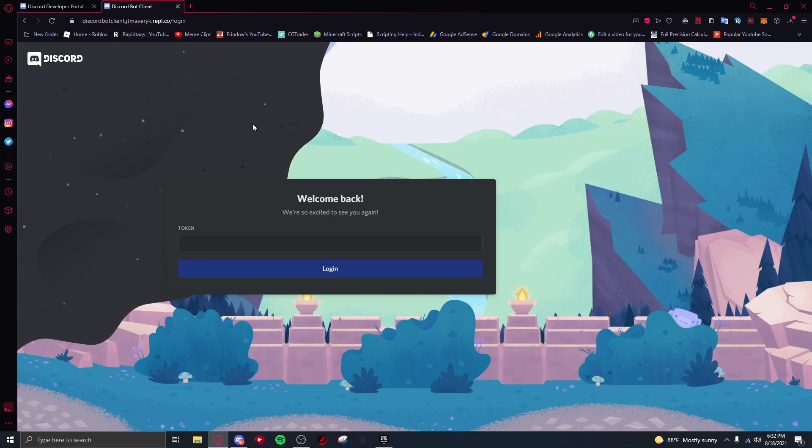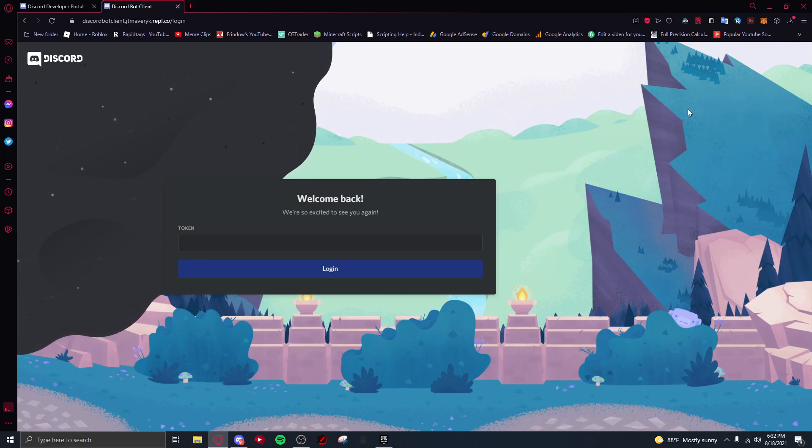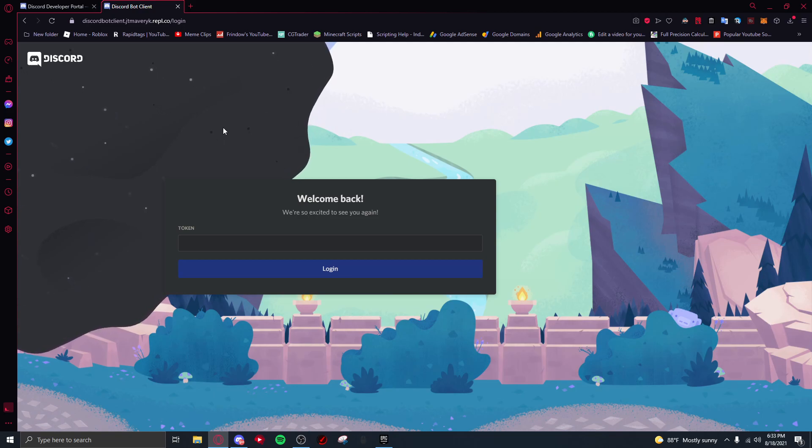You can't really get in much trouble because it's very rare to be caught by this. It is possible, but it's very rare to be banned for this because Discord doesn't really care.